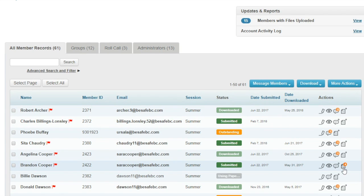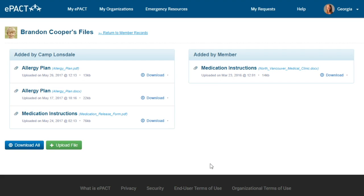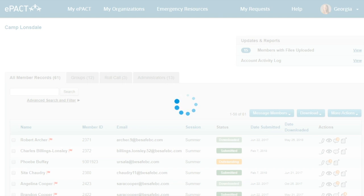The last item under Actions is the file icon. For Brandon, I can see he has four records uploaded. There are two ways files are uploaded: on the left side are files uploaded by Camp Lonsdale staff — for example, a scanned copy of Brandon's hard-copy allergy plan uploaded so everything is in one place. On the right side, files uploaded by the member's parent, such as medication instructions they've shared directly with you.